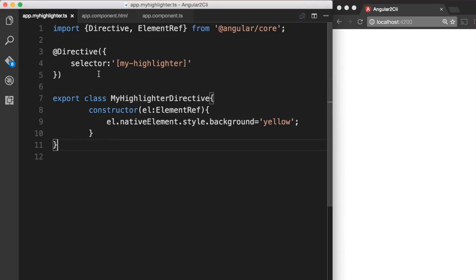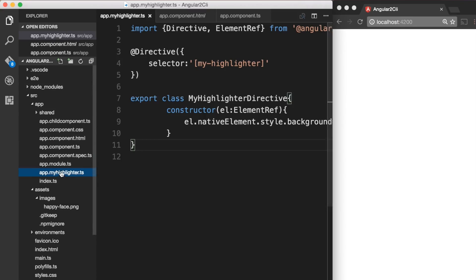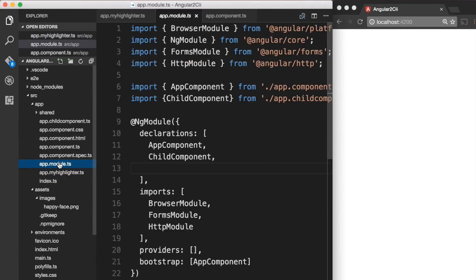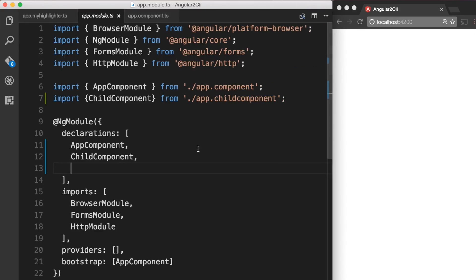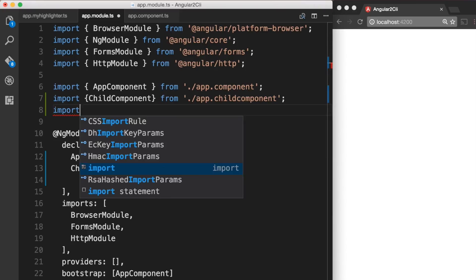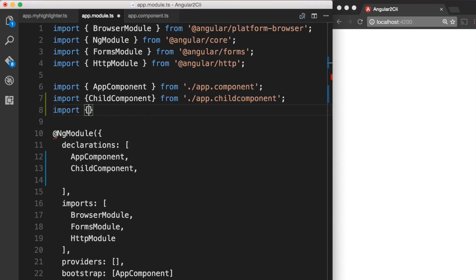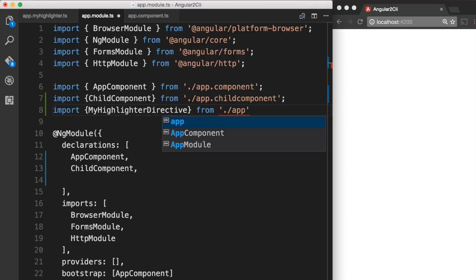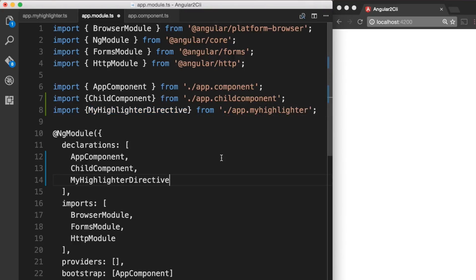So let's go to our app module which is here and let's add our newly created directive to the app module. Okay so now that we have added our directive to our app module, this directive is now going to be available in the entire module.